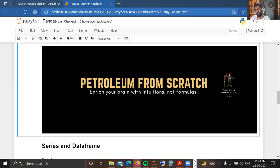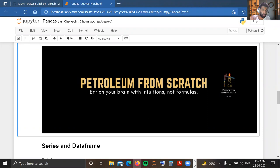Hello everyone, welcome to the YouTube channel Petroleum from Scratch. I am Jshar, and this is the Petroleum Data Analytics and Machine Learning playlist. In our last video we started a discussion about the Python library pandas, which is used for storing, manipulating, and making your data ready for feeding into a machine learning model.